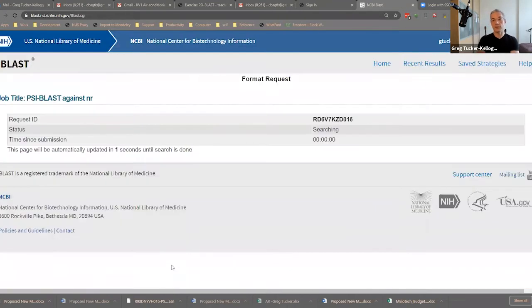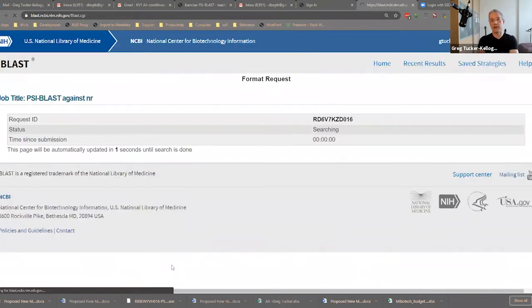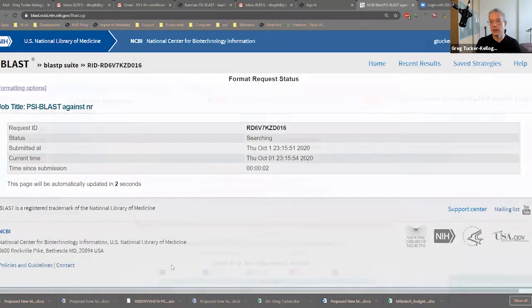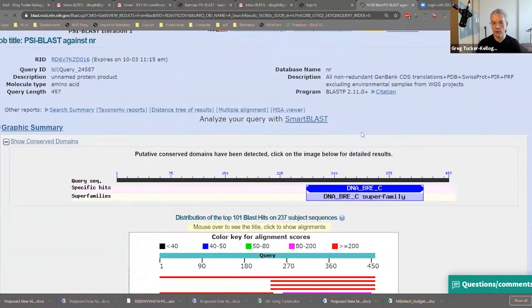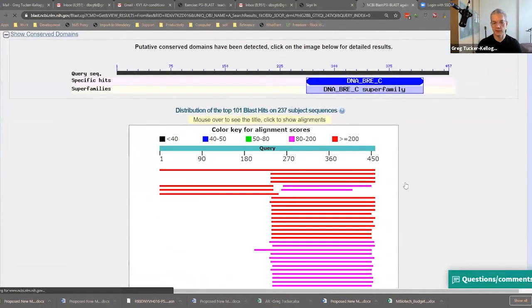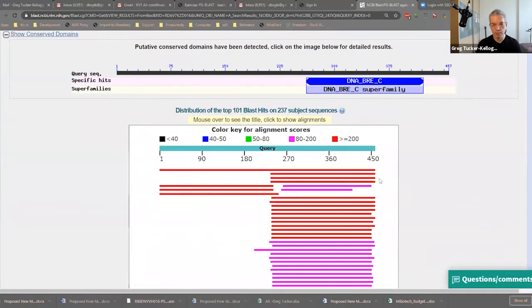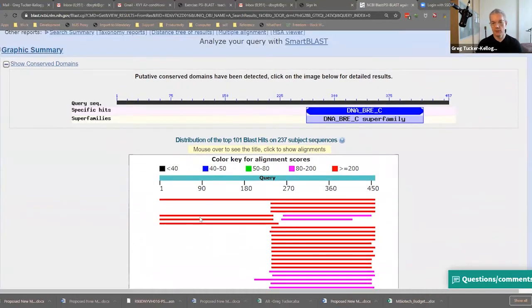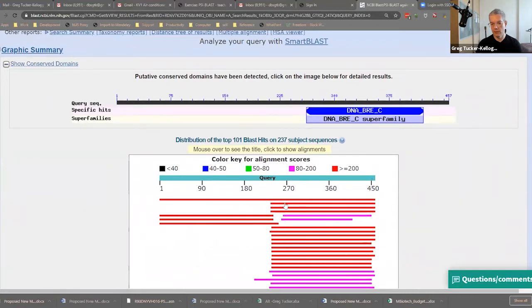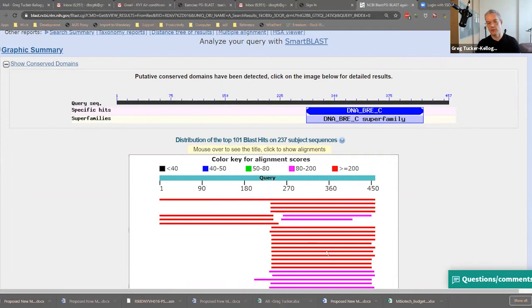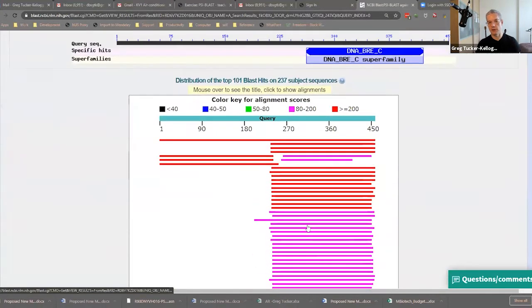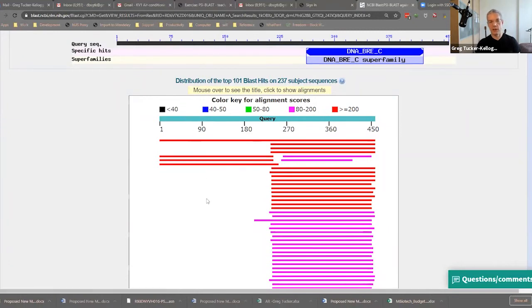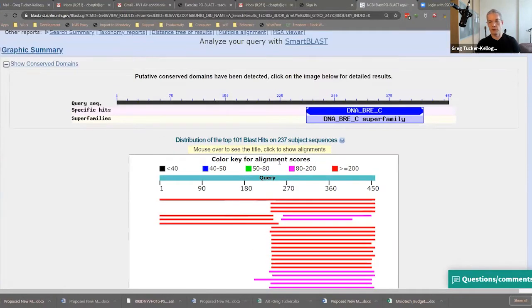So PSI-BLAST is going to allow us to iterate and get some other things. So I'm going to not exclude anything here, just going to run NR, and I'm going to run PSI-BLAST. Now this first run of PSI-BLAST may take a little bit longer. Just here we are. We see lots and lots of hits. Well, that's interesting. We're going to see some hits here.